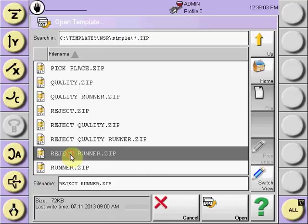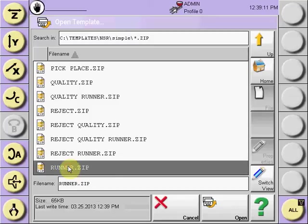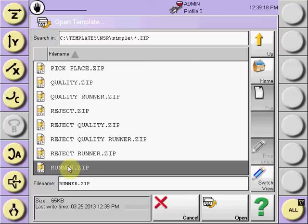And a simple pick-and-place with a reject and a runner drop location, or locations, and a simple pick-and-place with only a runner drop. In all three of the folders, the simple, flexible, and fast, these eight programs exist with varying degrees of efficiency.